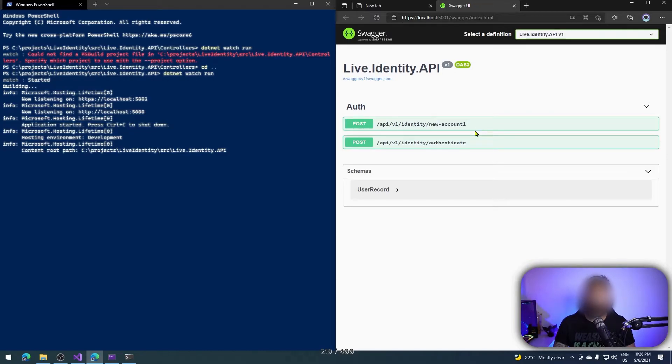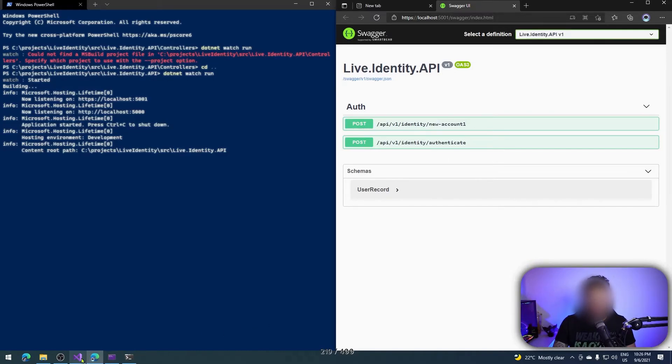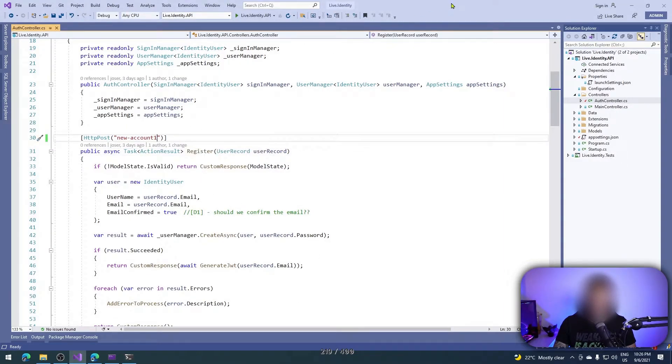As you can see, I have now my new path 'new account one', but I want to change to 'new account two'. How can I do that? I go to the code and change my path. Look at that.